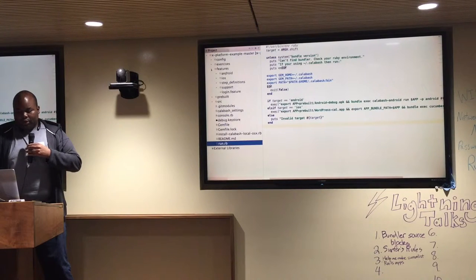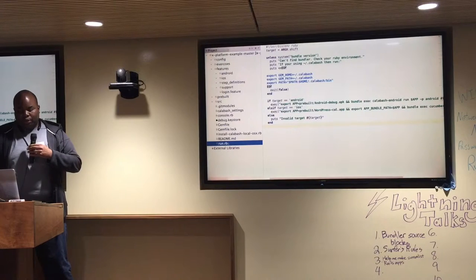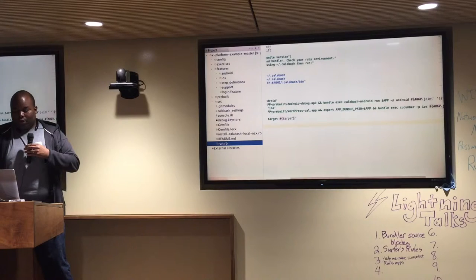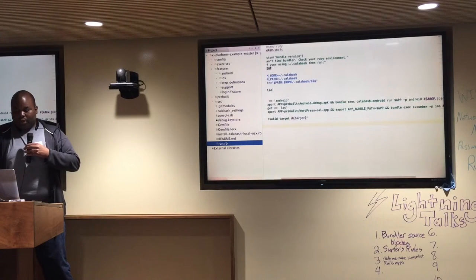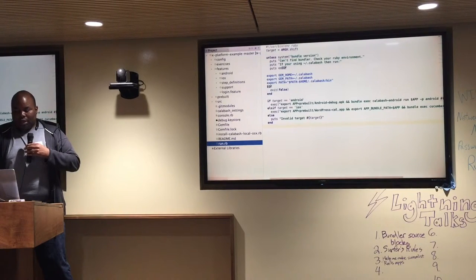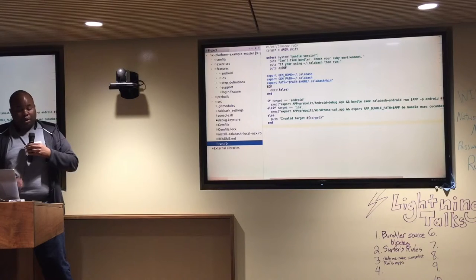Under feature files, if we look at the run.rb file, which is what we use for executing, we see that it actually executes a command for Calabash Android with the arguments for the APK or APP file, depending on if you're using Android or iOS as a target for the command line.